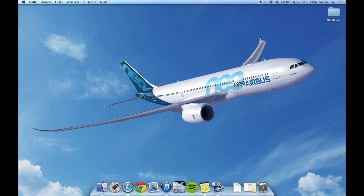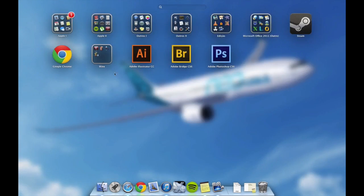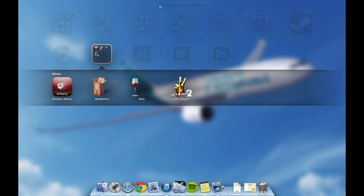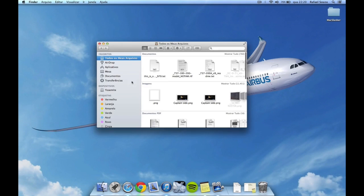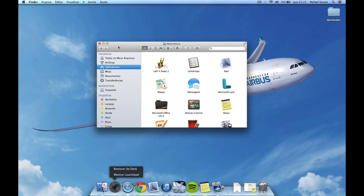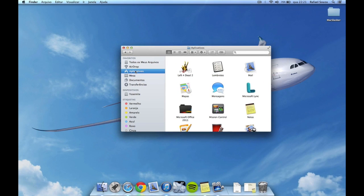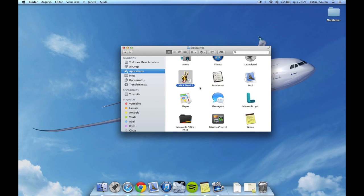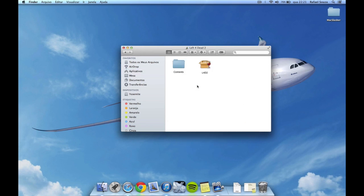After you've downloaded and installed all of this — as you can see here, the Wine Bottler and Wine from the Wine installation, and Wineskin Winery. After the Left 4 Dead 2 download finishes, open up the ISO and drag your Left 4 Dead 2 app into the Applications folder. In your Finder, go into your Applications folder and find Left 4 Dead 2, right-click it, and select Show Package Contents.